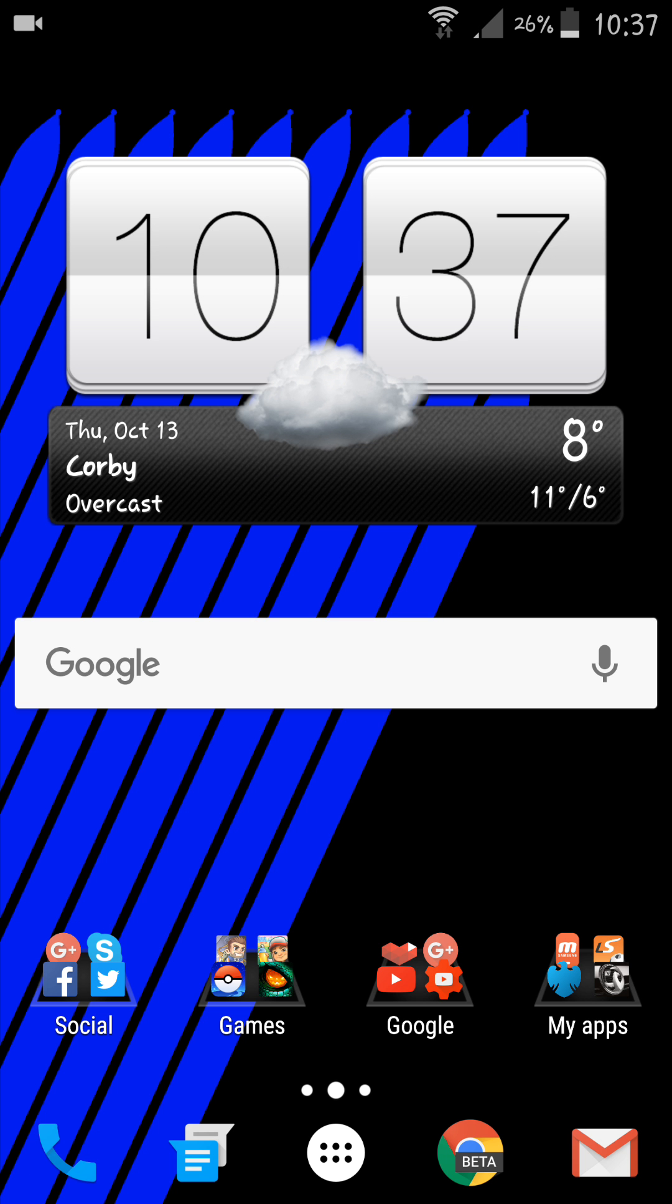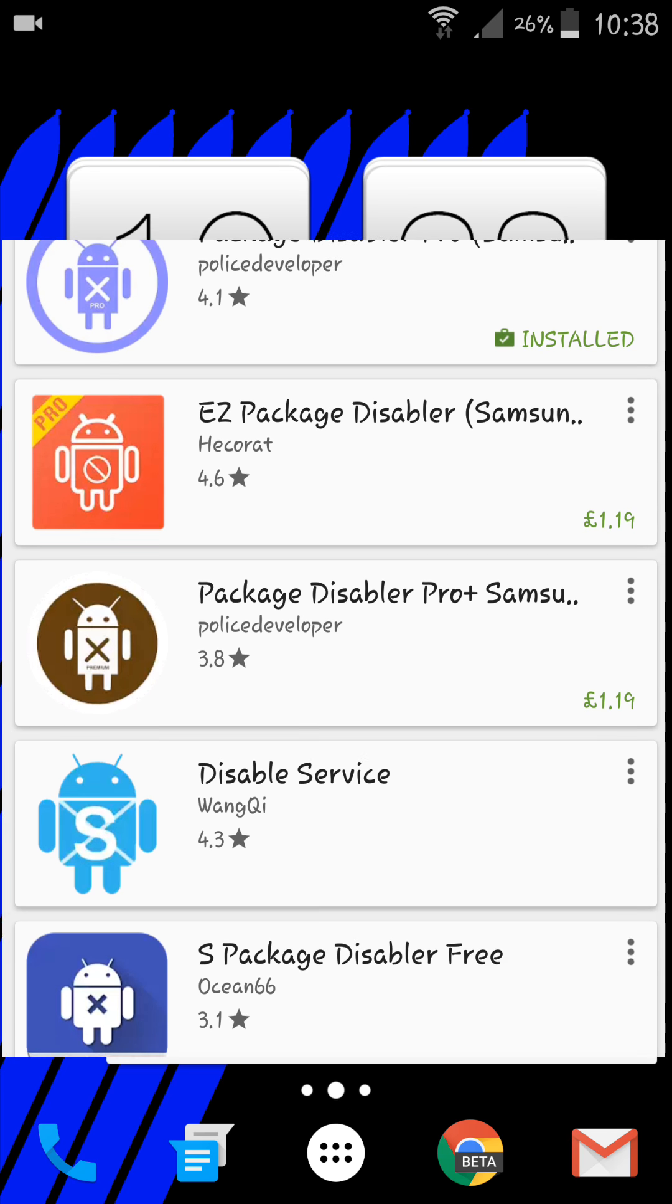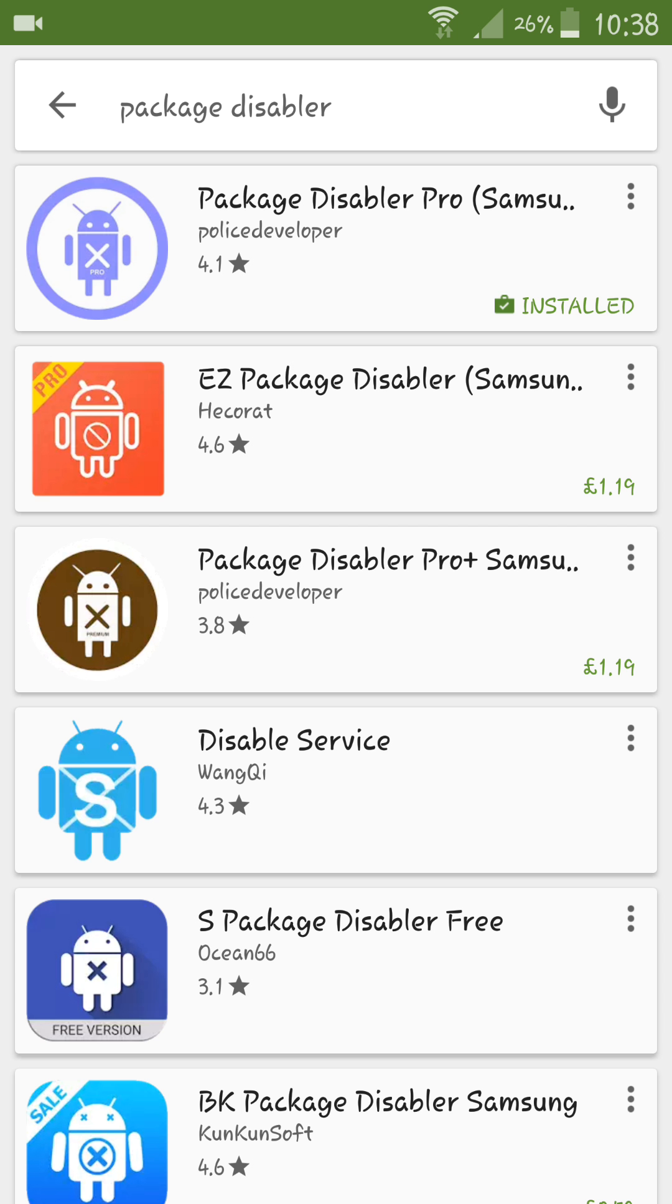For 50 pence, basically all you do is come into your Play Store, type in package disabler. It'll be your first one - Package Disabler Pro for Samsung. That's what I'm using. I believe you can use this without being Samsung, it should apply for all Android devices.